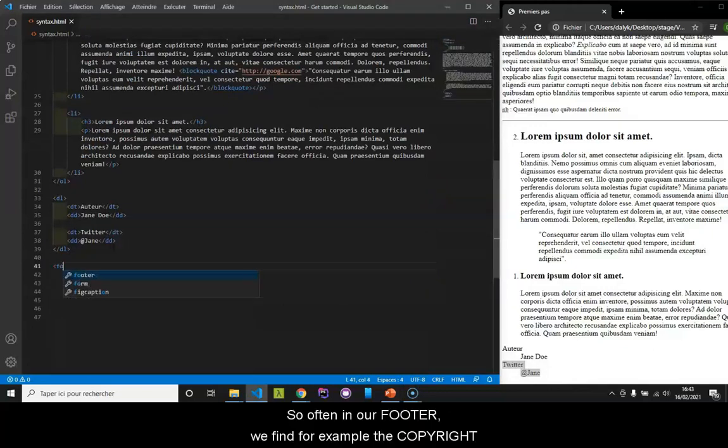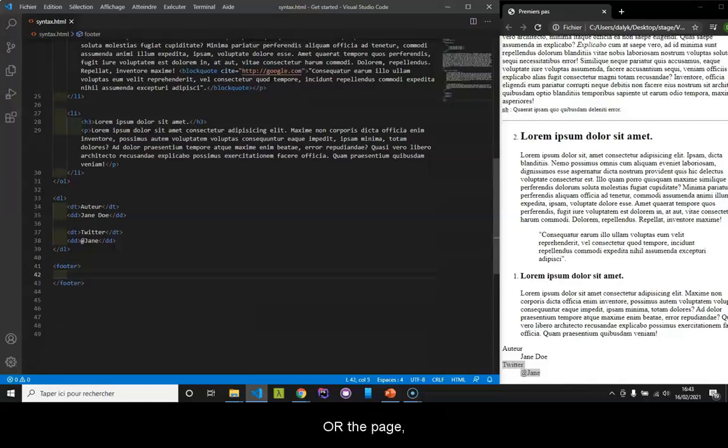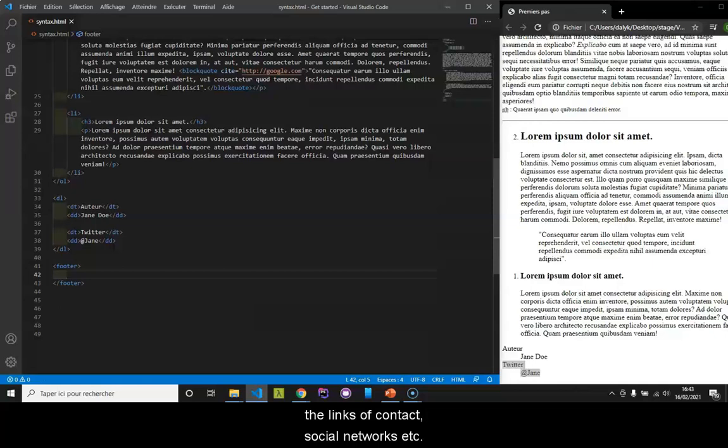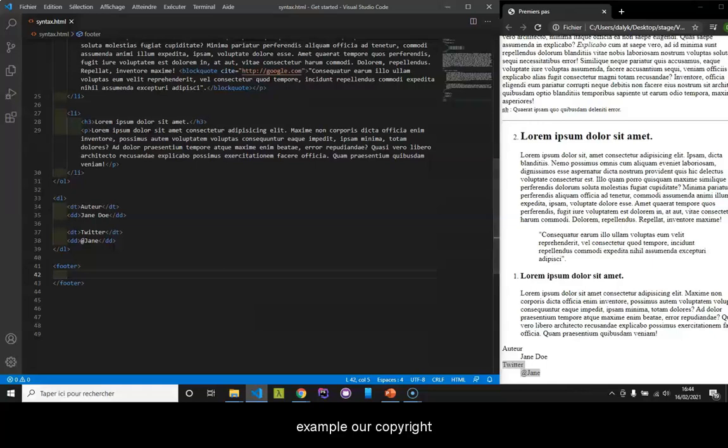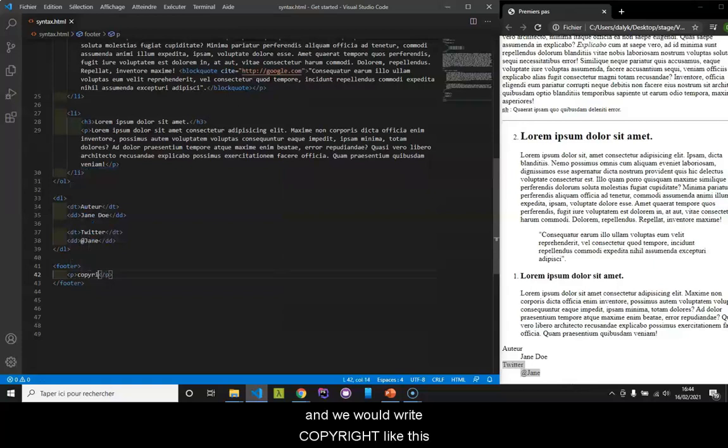Often in our footer we find, for example, the copyright or the page, the links of contact, social networks, etc. There we can very well put, for example, our copyright in the P tag. And we would write copyright like this.